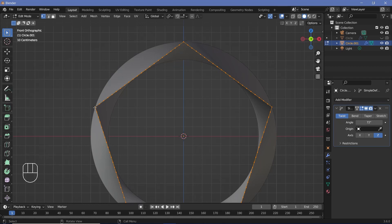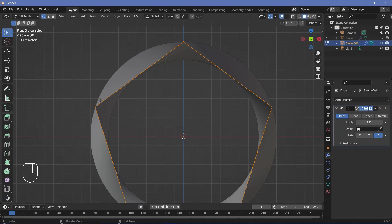Each line has 20 vertices. So that means I would have to select 9 from this side and delete them, and 9 from this side and delete them.